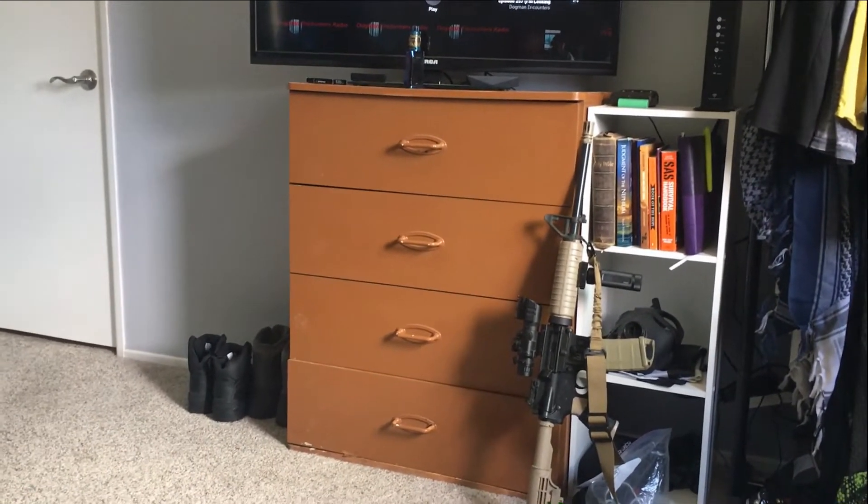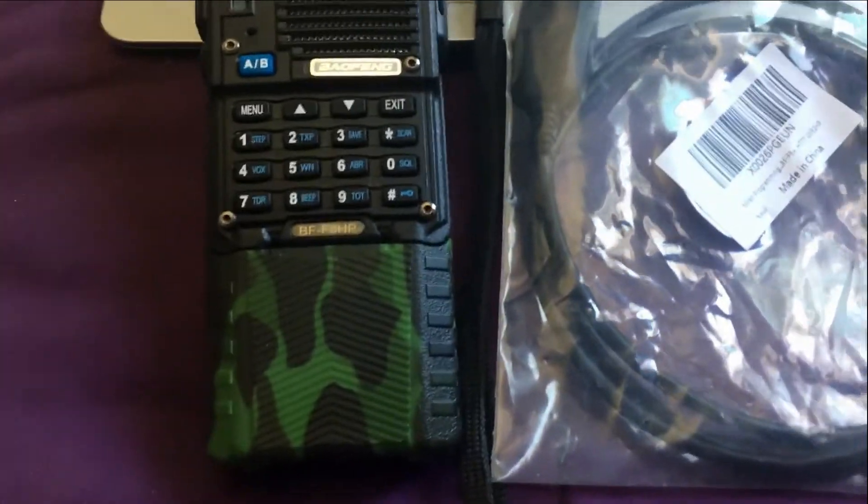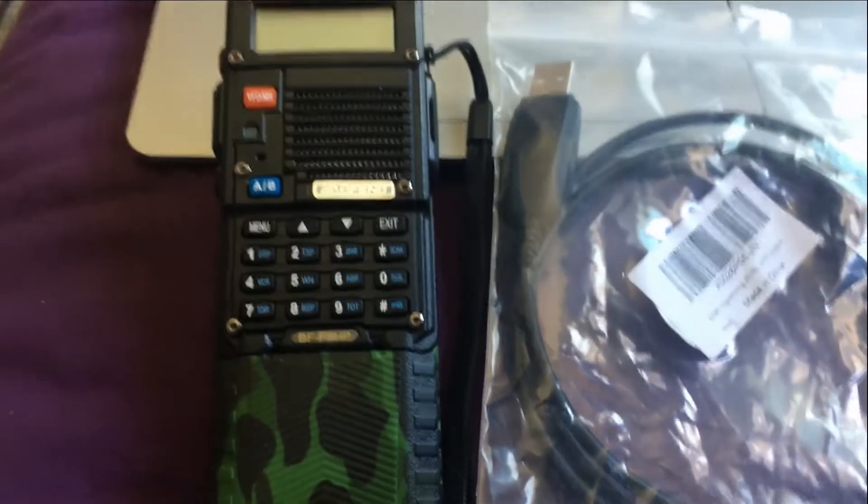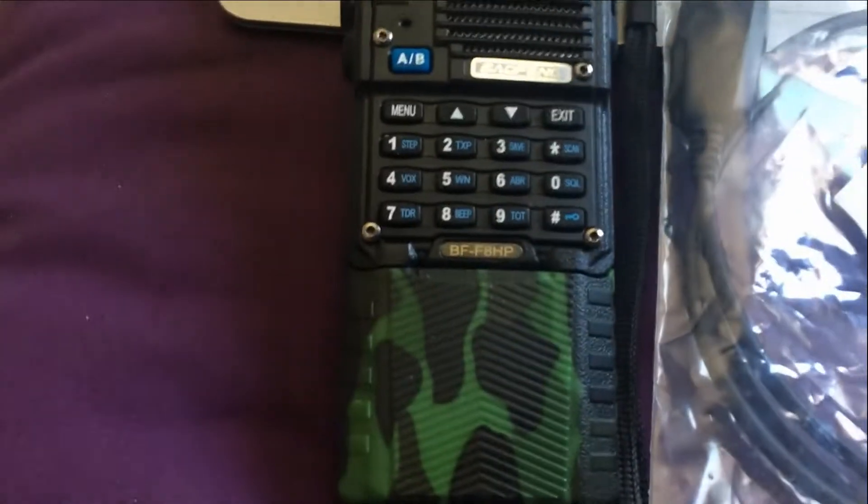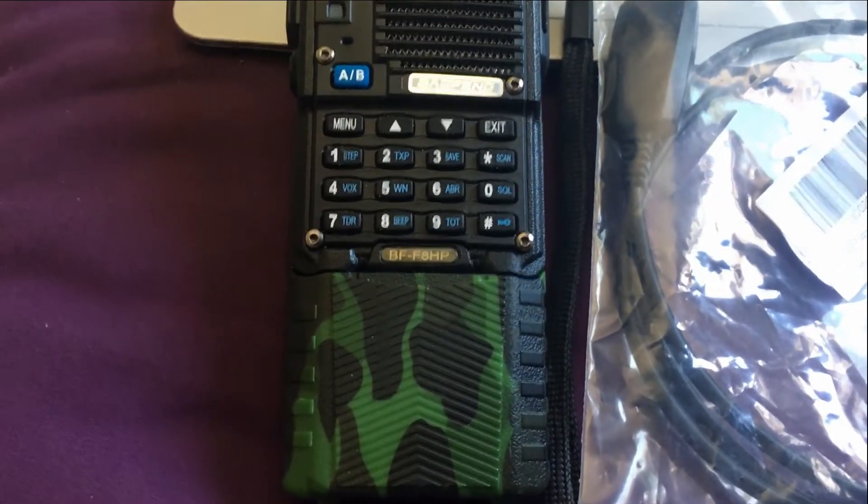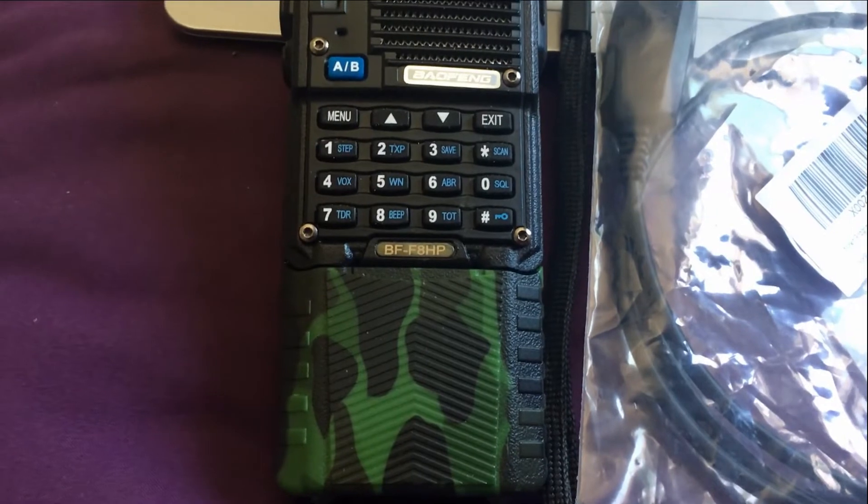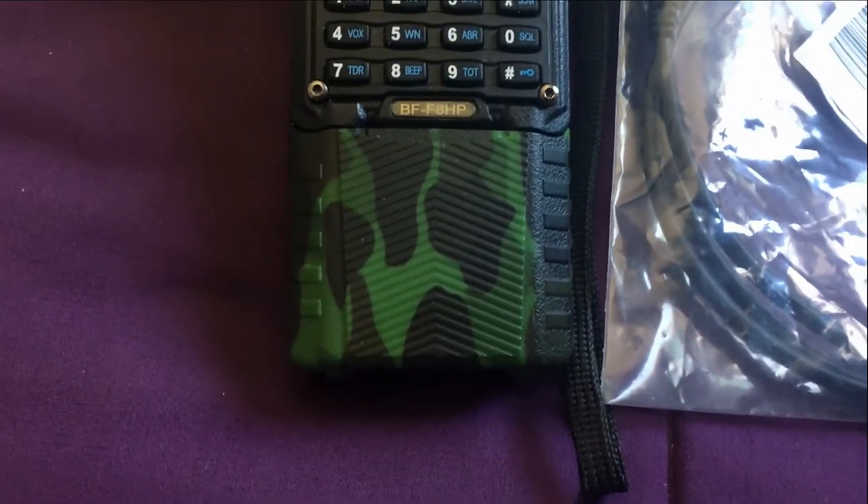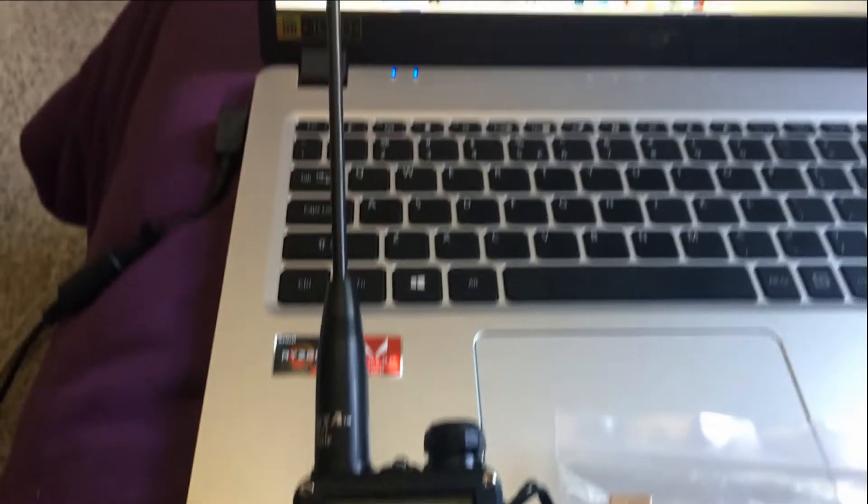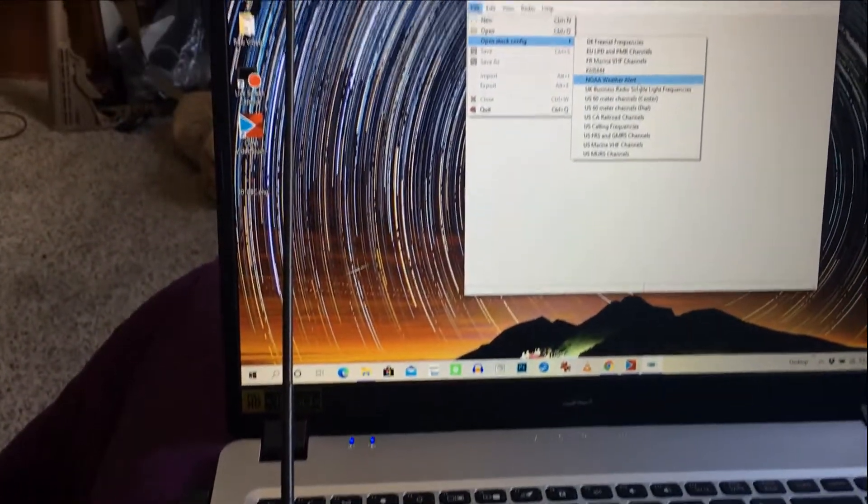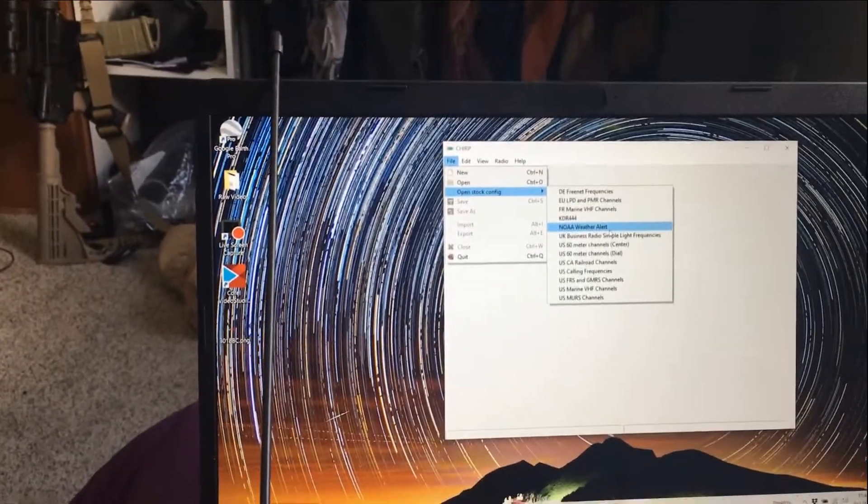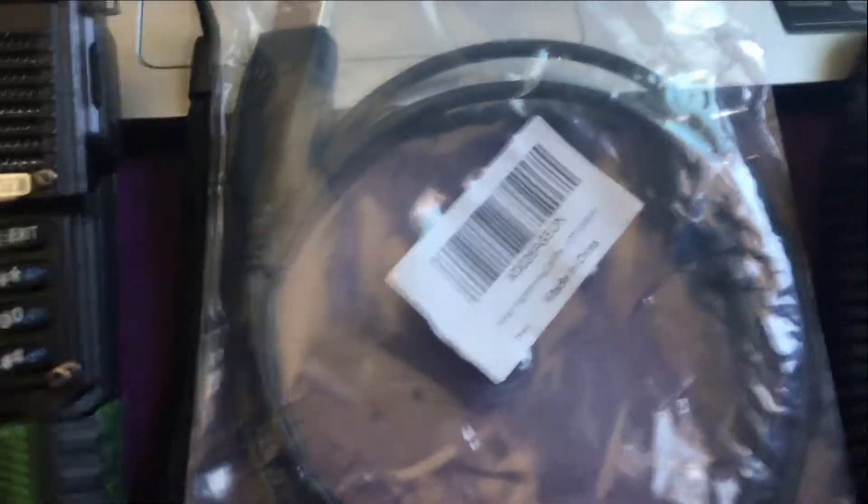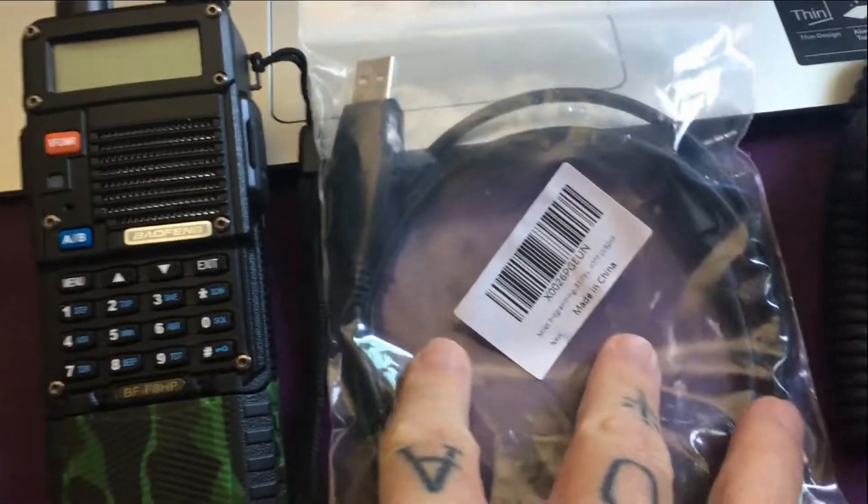First, we're going to show the equipment that we have. We have the Baofeng BF-F8HP. It's got the extended battery on it, it's got the whip antenna, 15.6 inches. It has the programming cable.